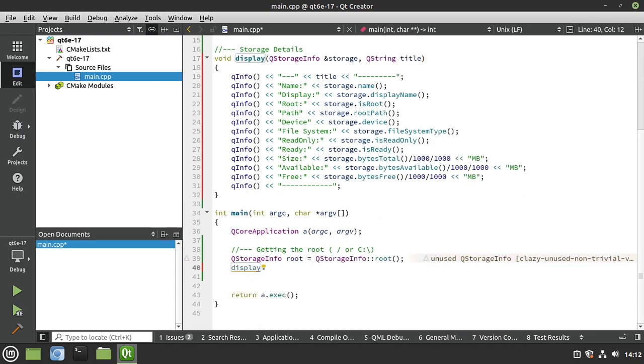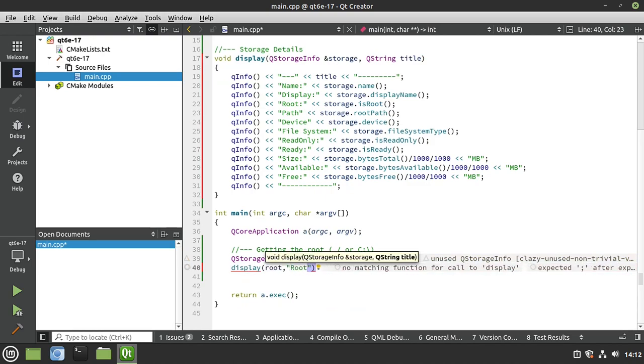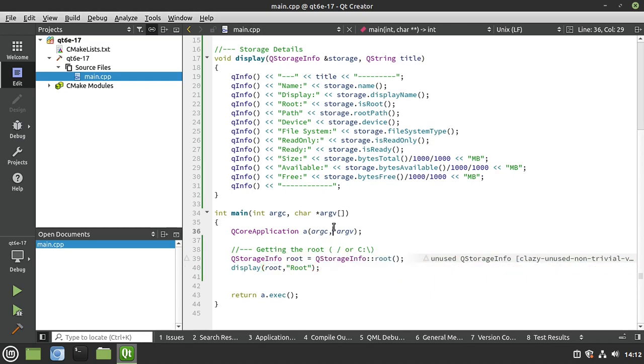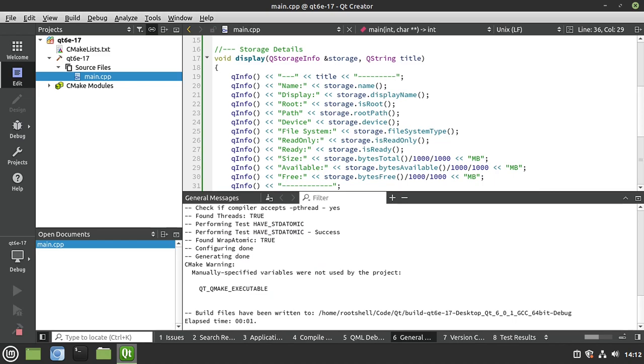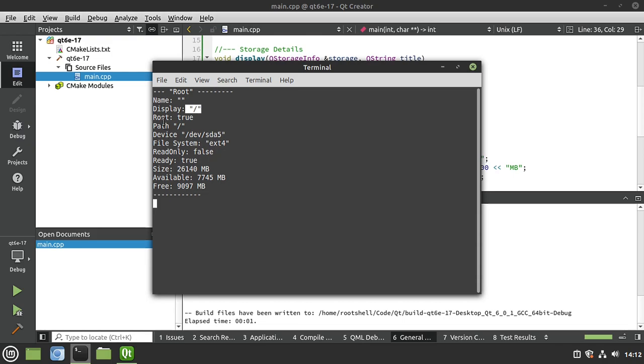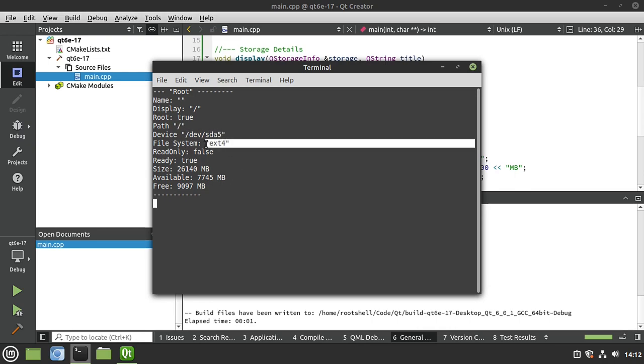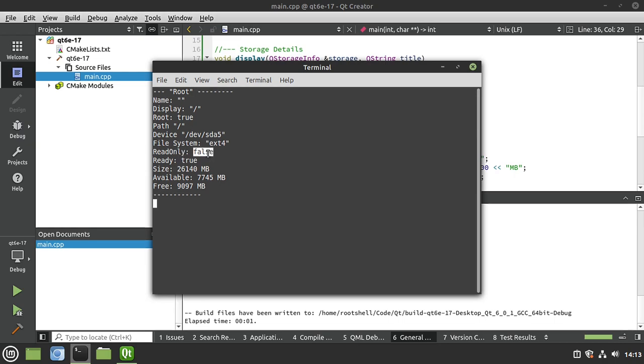So we're just going to take this function here. And we're going to say display. And we want to display our root. And I'm going to give it a title. I'm going to call it root. Go ahead and save this. And let's run it. And drum roll. So this is our root here. And this is going to look slightly different on your screen depending on what you're running on. So for example, I'm on a Linux machine. So it's just going to have a slash. If you're on Windows, it's probably going to say like your C drive. This is my root. See how it's true. And then we have our path. And then we have the actual device name. This is actually pretty awesome. And then the file system type. EXT4. You may see NTFS if you're on Windows. This is not read-only, meaning I can write to it. Of course it is ready. And then I get the size available and free. Ooh, maybe I should really expand this drive.